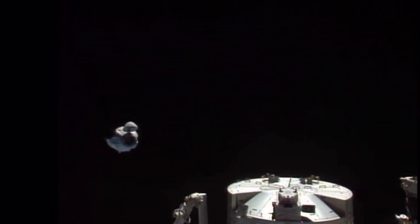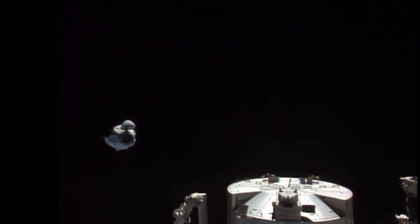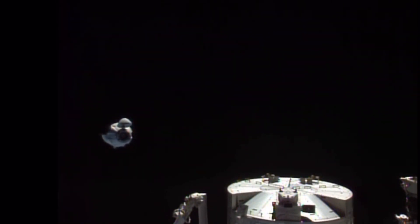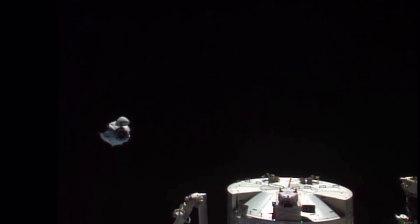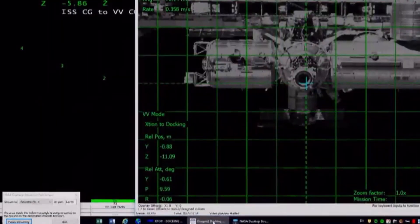Again, we did get confirmation of undocking at 5:30 a.m. Central Time, 10:30 GMT, while the station and Dragon were flying 263 statute miles over the Atlantic Ocean.